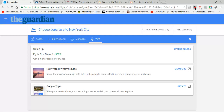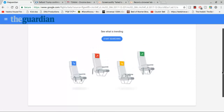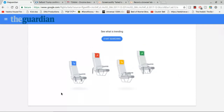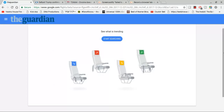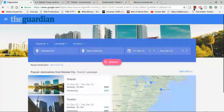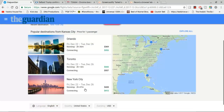That's not all the new Guardian is going to have to offer — there's more. The Guardian is also going to feature a brand new trending searcher where you can search for trending articles. It looked for trending articles in Orlando, Toronto, and New York City.